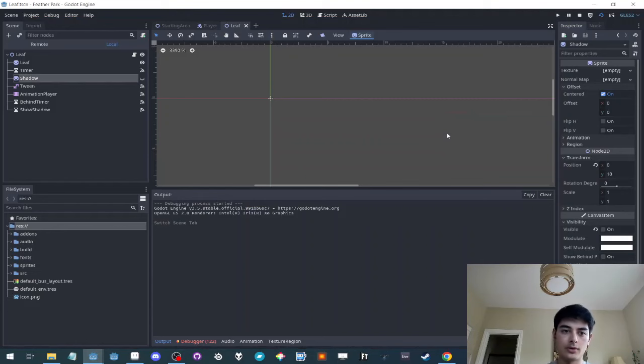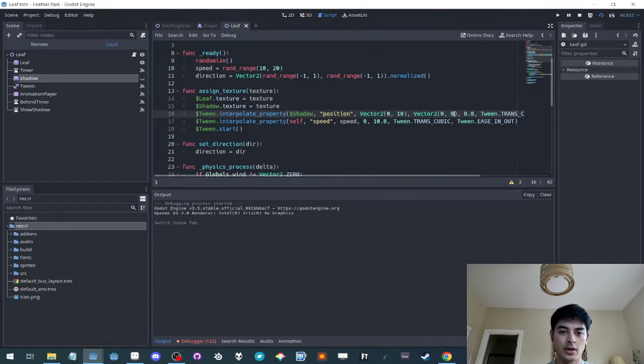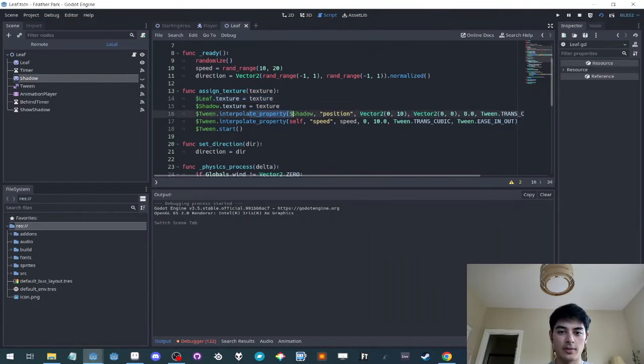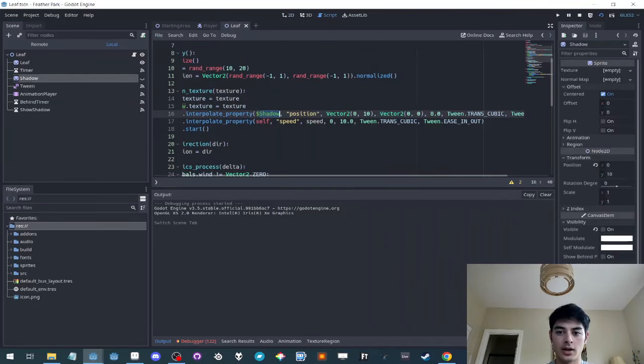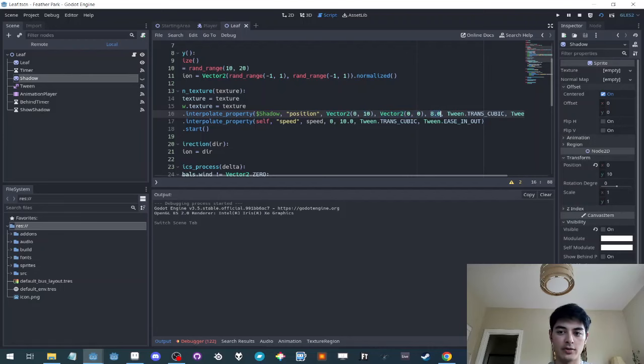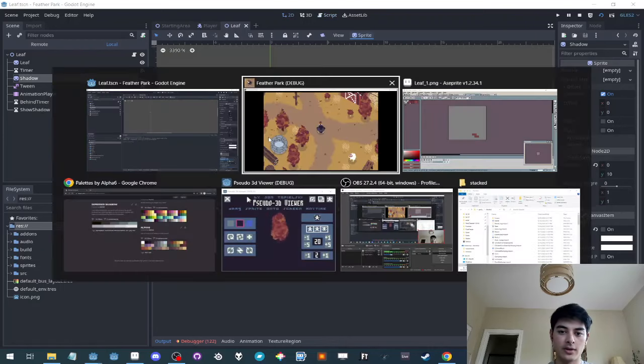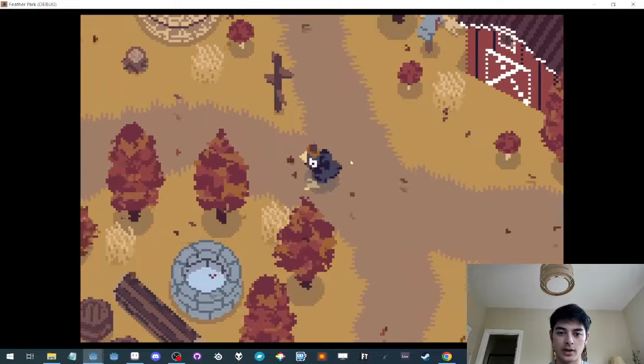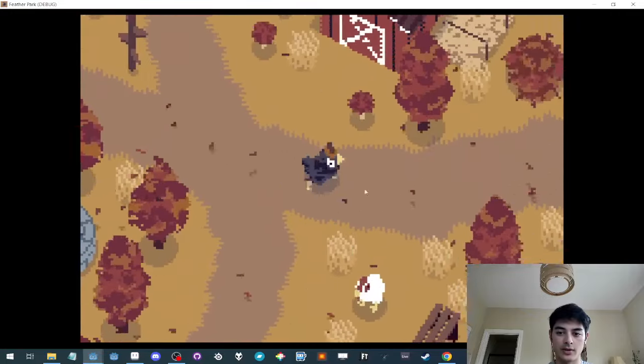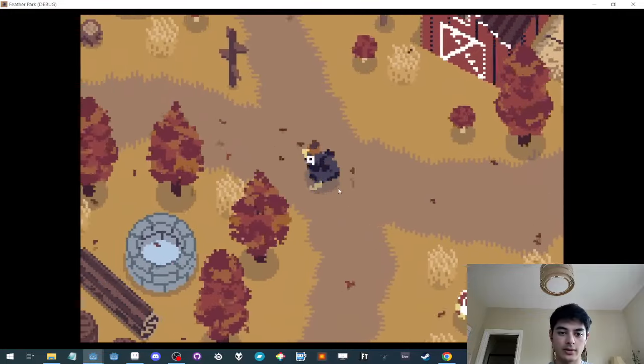So if you go back into the leaf, when the texture gets assigned, I'm tweening the shadow sprite from 0, 10 to 0, 0, which means the Y offset goes down by 10 over 8 seconds. And that's how I created that sort of shadow effect.